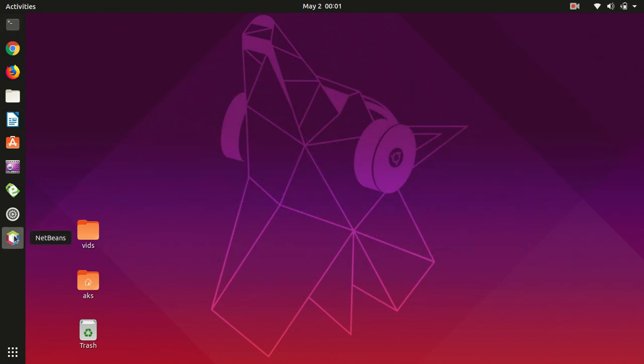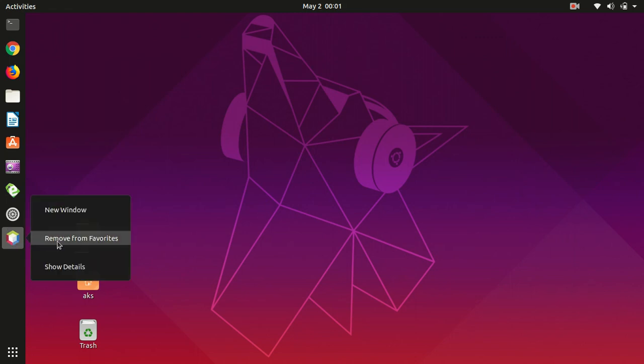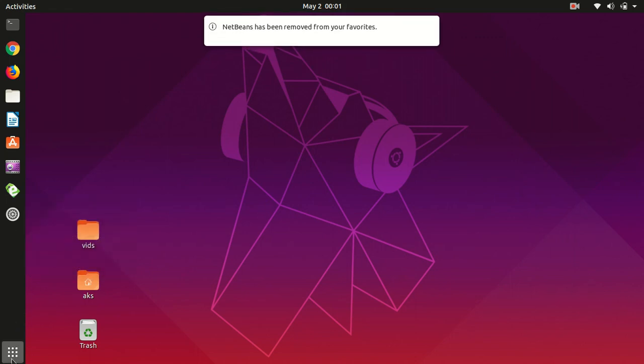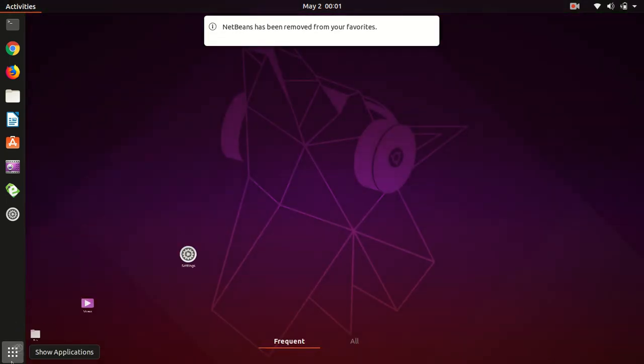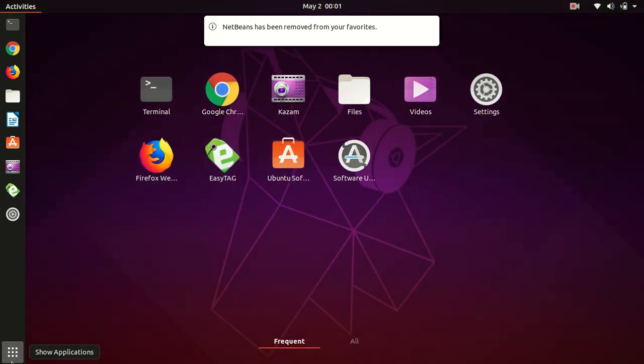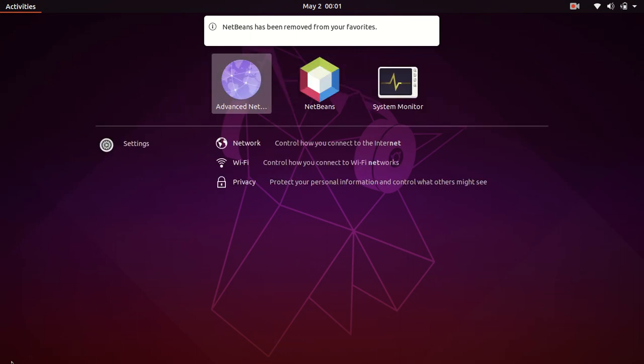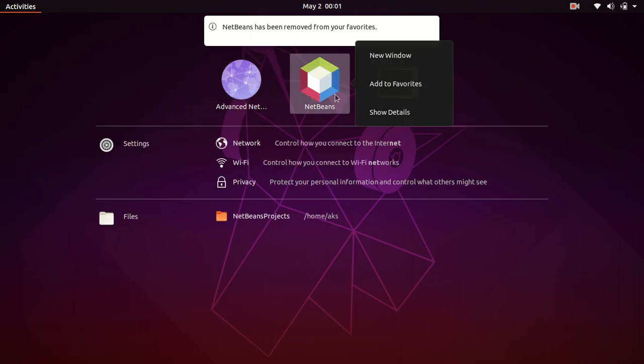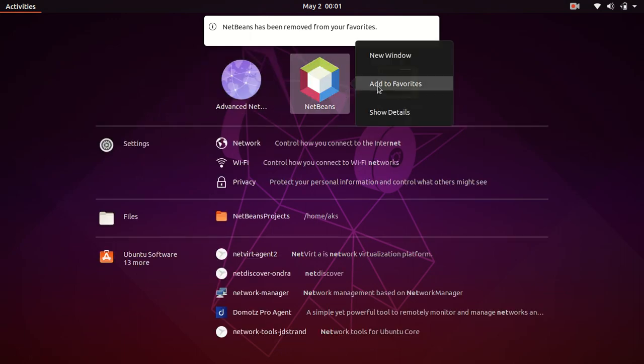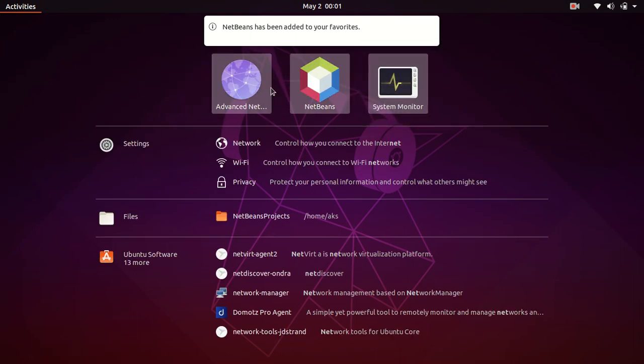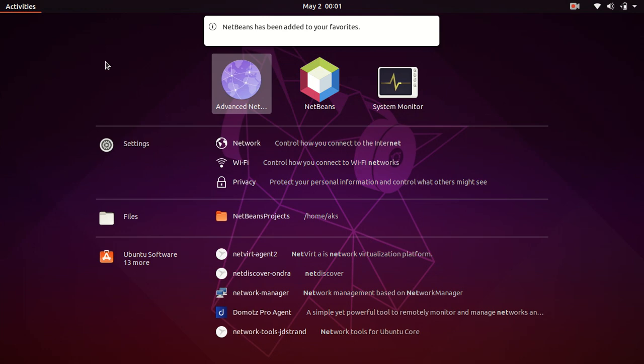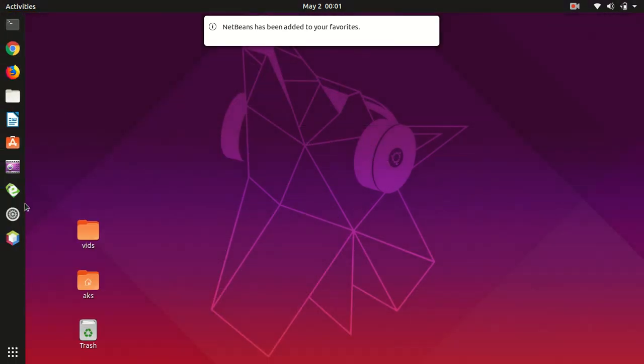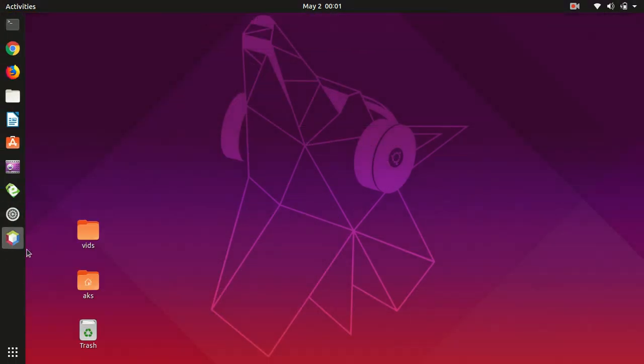Basically, you can go ahead and add it to your favorites. Simply go ahead and click on this, type NetBeans, then right click and add to favorites. This is how you can add it to your favorites.